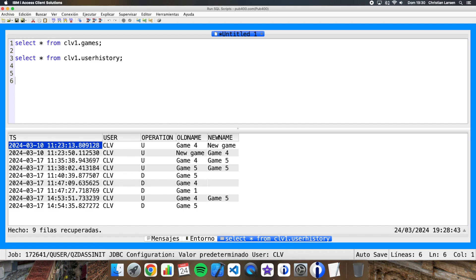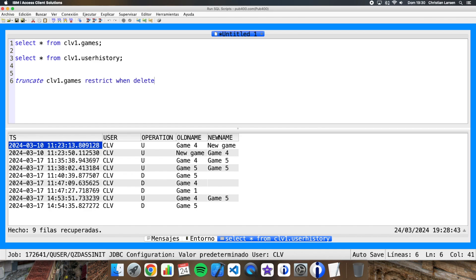For example, we can write truncate the name of the table, and then I can write restrict when delete triggers.